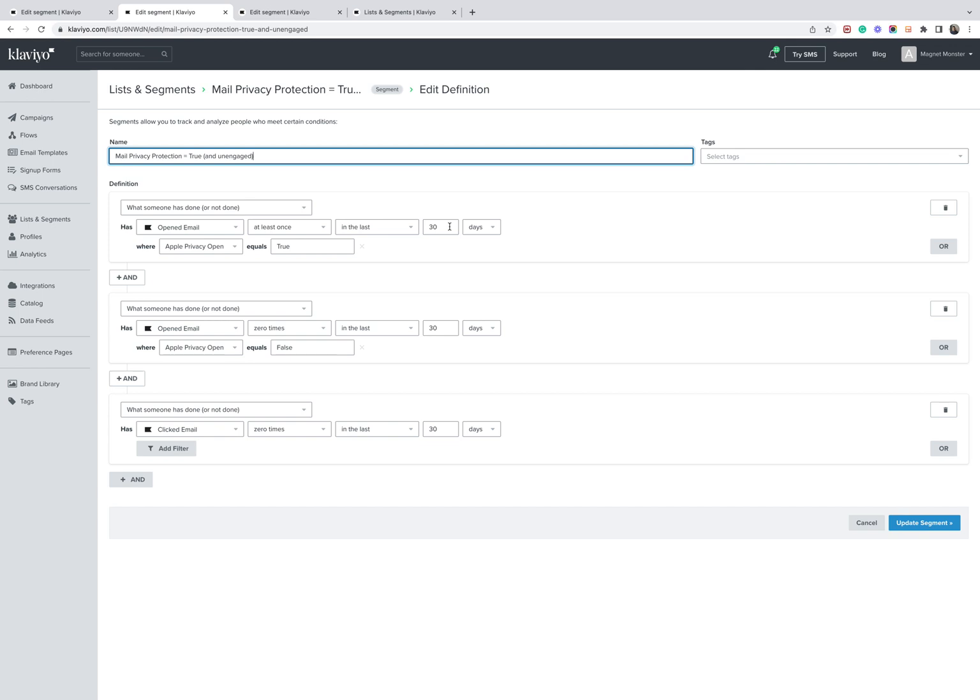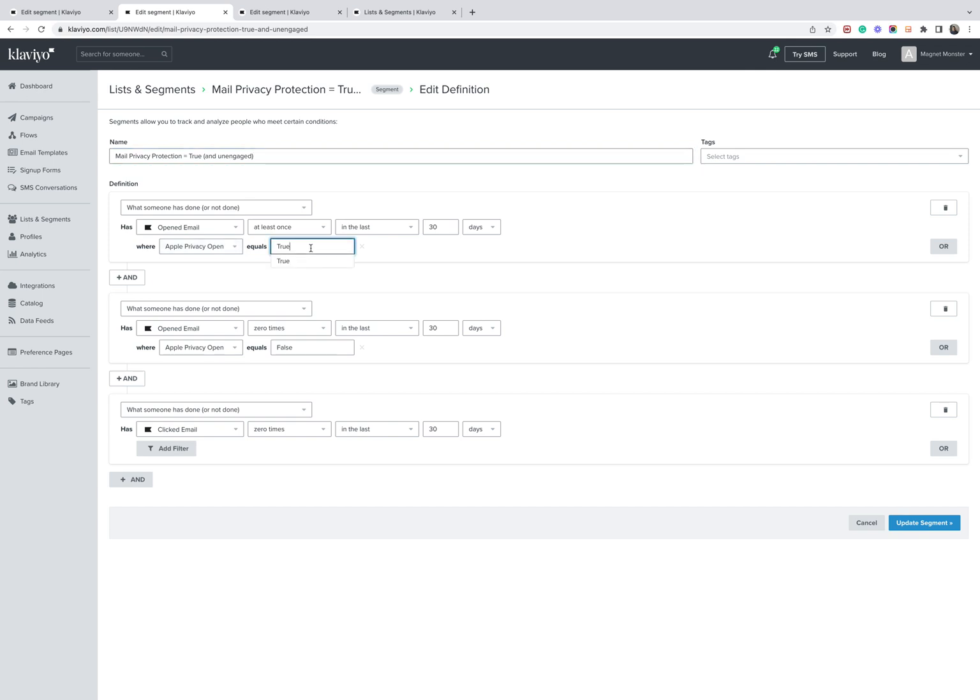because we're creating a segment here of people who we would usually send to and just making sure that we're not sending to unengaged people who have this feature enabled. And obviously, if you're sending to 60 days, 90 days engaged segments, you'll just vary the settings accordingly. For the sake of simplicity, I'm just using 30 days as the engagement period for this example video. So when someone has opened an email at least once in the last 30 days, and we've identified that they're using the Apple device with this setting enabled, true.